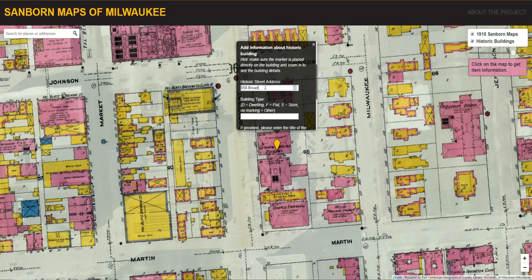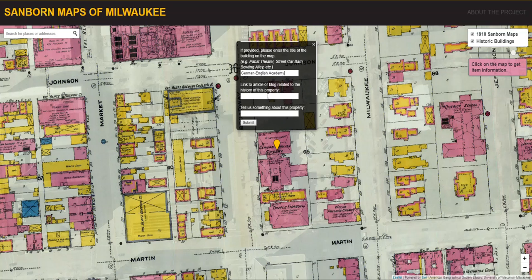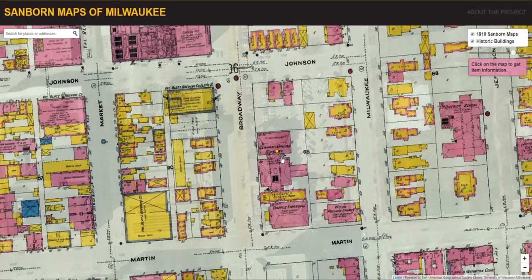Users can identify if the building is a dwelling, flat, store, or other. In this case, this is a school, so this is an other. They can put the name of the building if it has one, provide a link to an article or blog related to the history of the property, and optionally enter any other comments. When finished, users can click Submit, and the marker will appear on the map with a tooltip describing the information that was just entered.